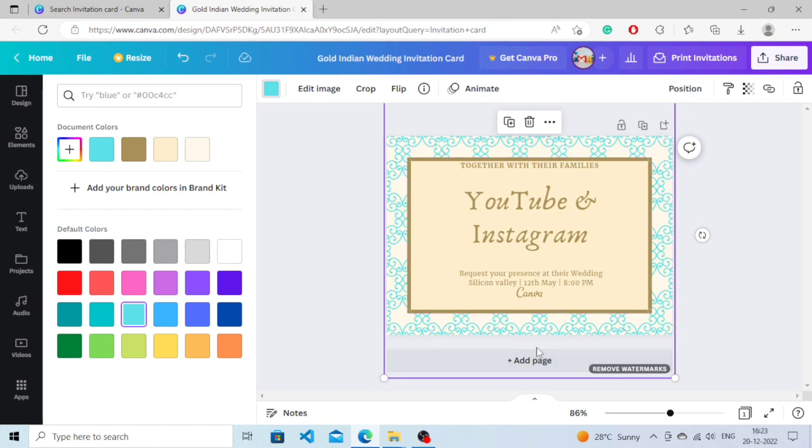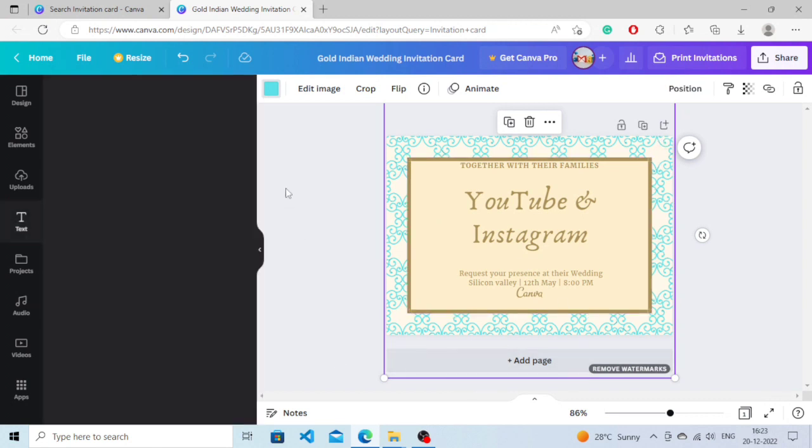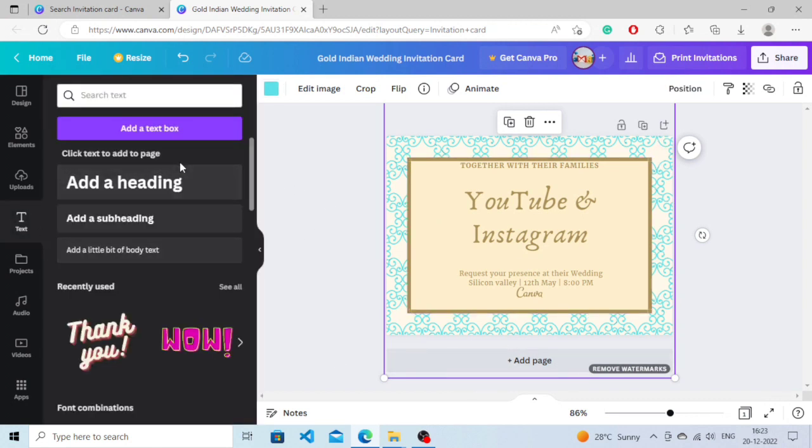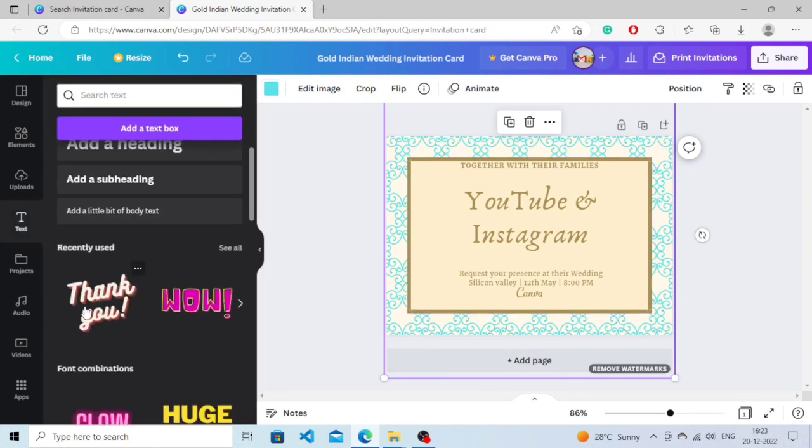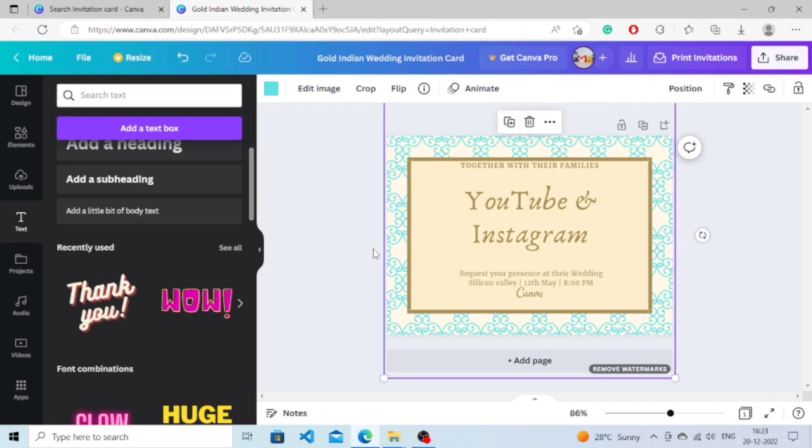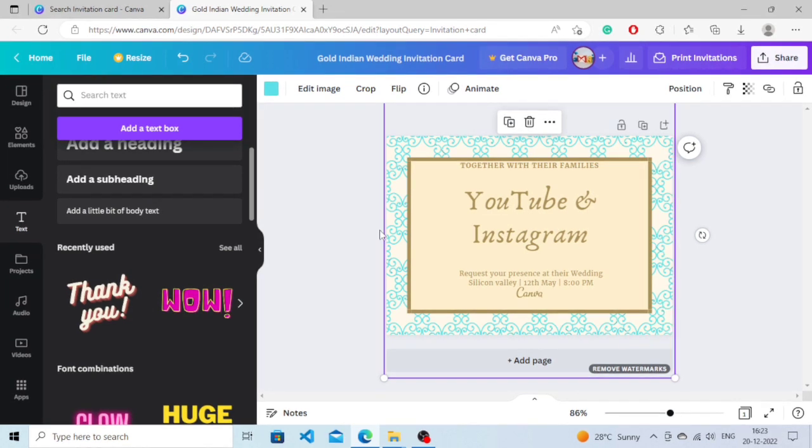That's how you can create an invitation card using Canva. That's it for today guys. Hope you found the video beneficial. Feel free to ask any questions in the comment section. See you soon, have a good day.